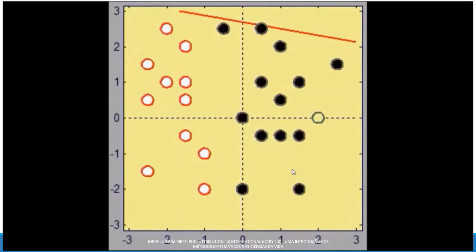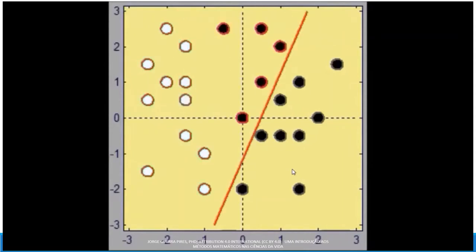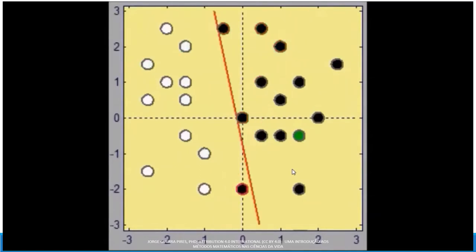Here you can see that you have several points — some of them are red, others are in black. The system samples some points randomly and then tries to make the best approximation, but you see that the first approximation ends with some points still out of place.